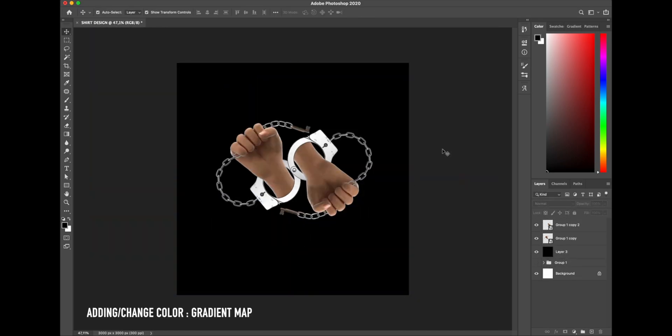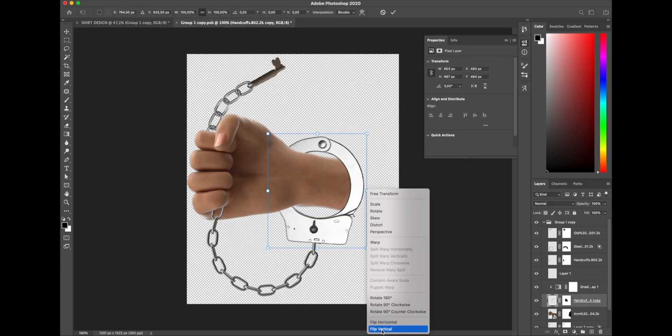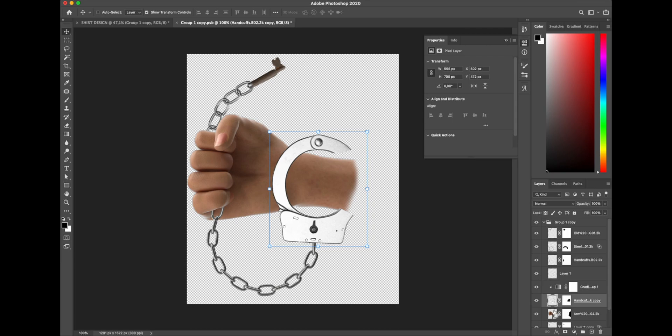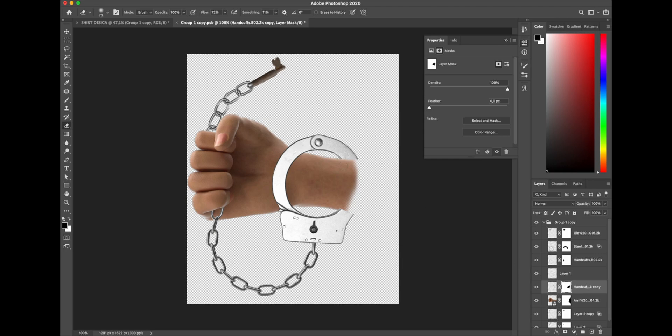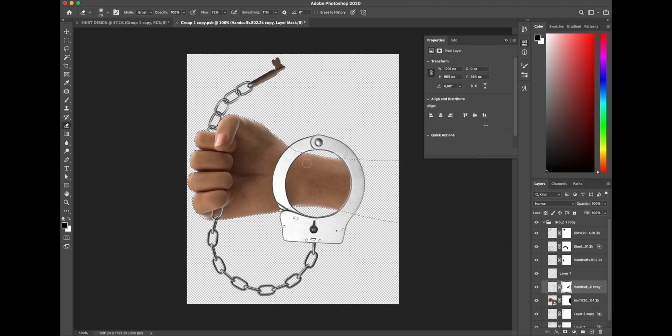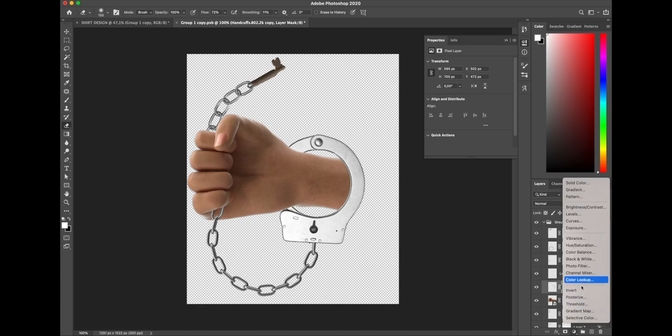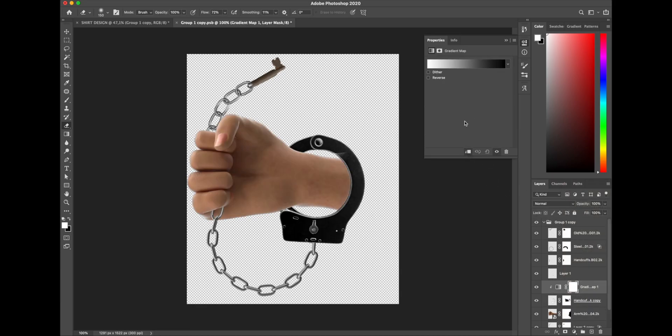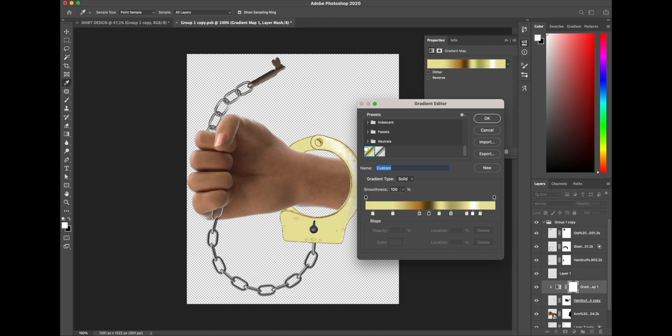Alright guys, after all the images are set and perfectly pop into the composition I want, I think I need more strong color to the design. I decide to change the handcuffs and the chain color from metallic to gold color. So usually for adjusting and changing the color more easily, I use a gradient map and pick my gold gradient color and play with the slider to get the best golden and shiny vibes color.